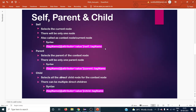The parent node will always be only one node for any particular node. If you take any HTML document, there will be only one parent for any HTML element or web element. The syntax is pretty much similar to self — instead of 'self' we just give 'parent'.